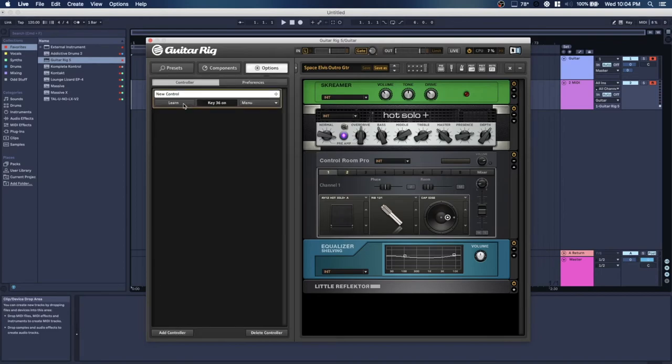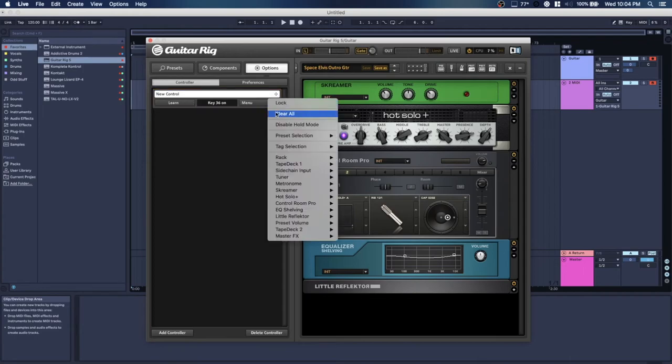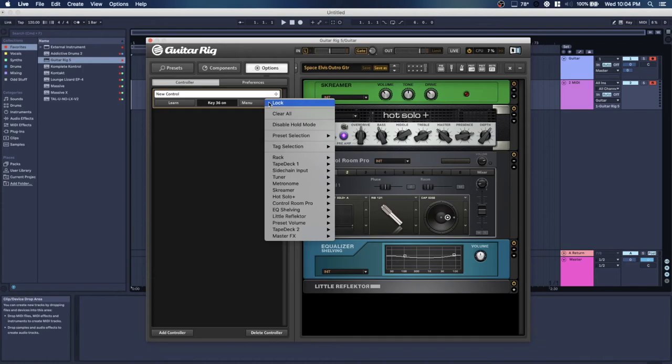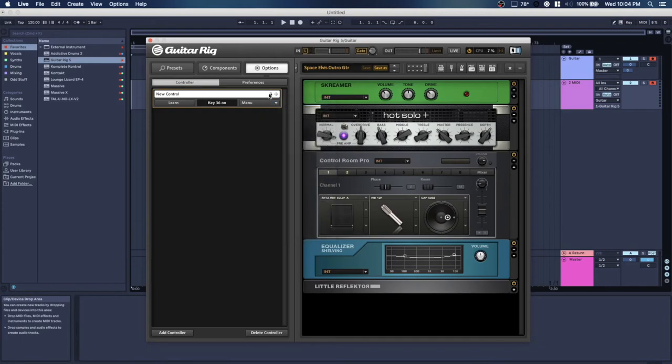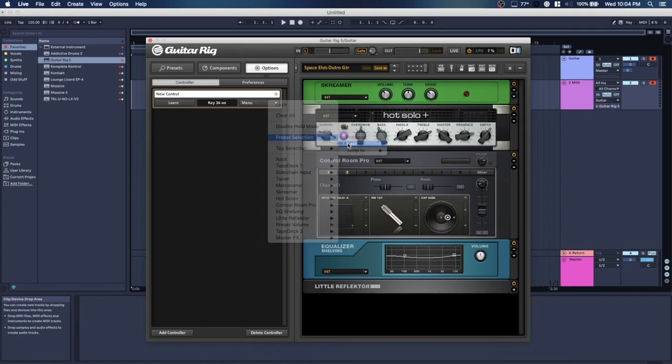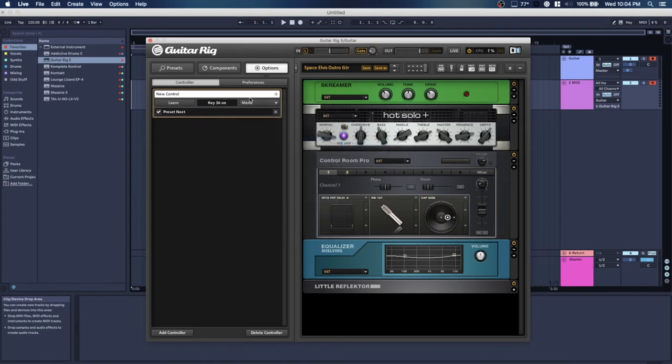And then I did the jump to command by accident and I locked it and it wasn't right. So you can use the jump to command to go to an exact other preset which is pretty neat. But I unlocked it and I set it to the next and then I locked it again and I scrolled through it to test it.